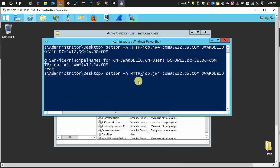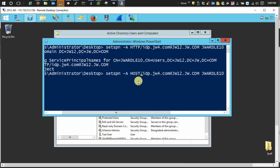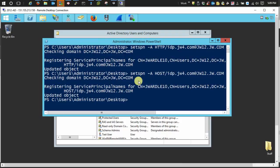Instead of HTTP here, you just add in host. And it registers it that way.